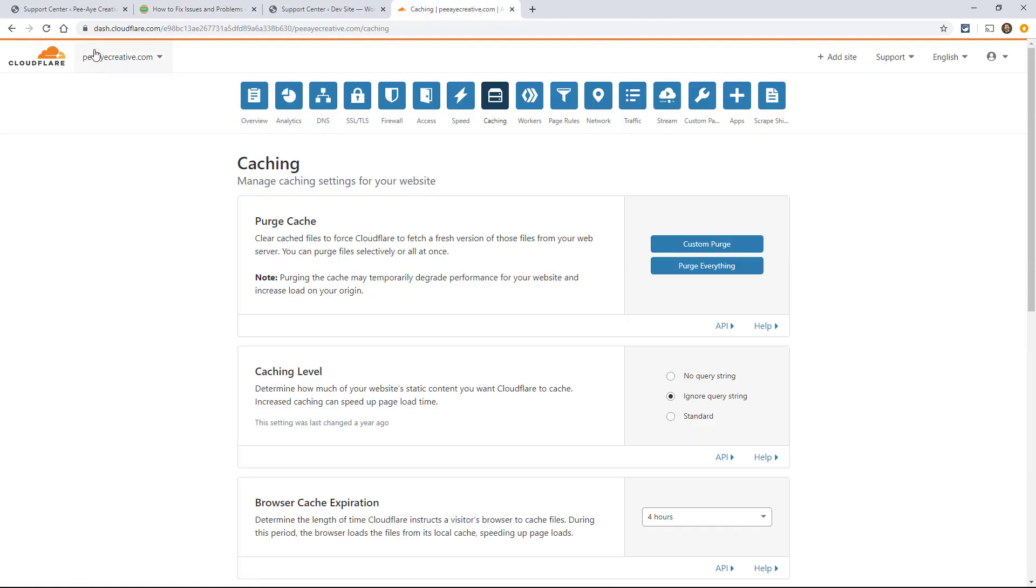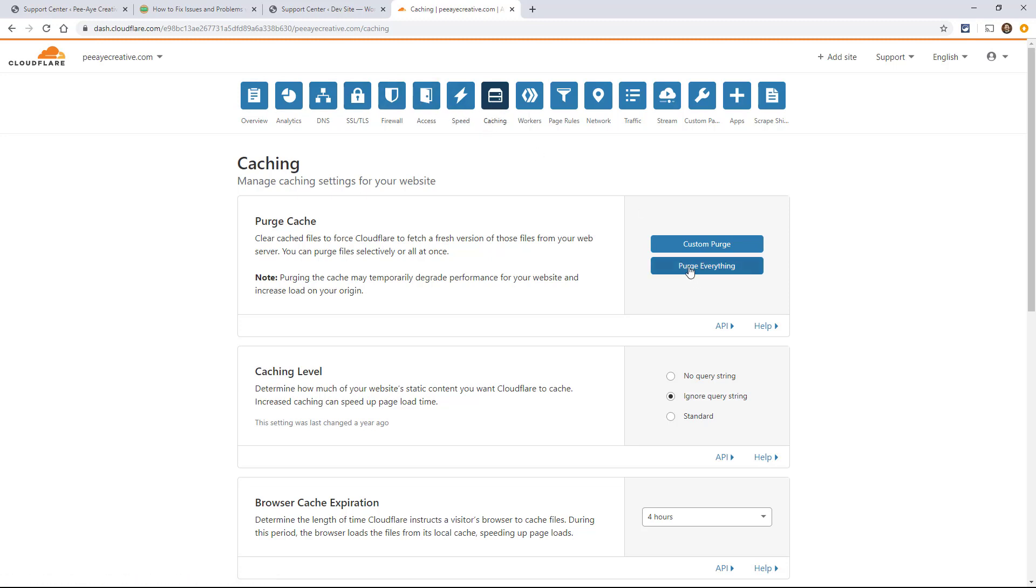First of all, I select which website I want and then you'll see this row of tabs. Click on Caching and then you're going to hit Purge Everything. And this may be similar in your CDN.